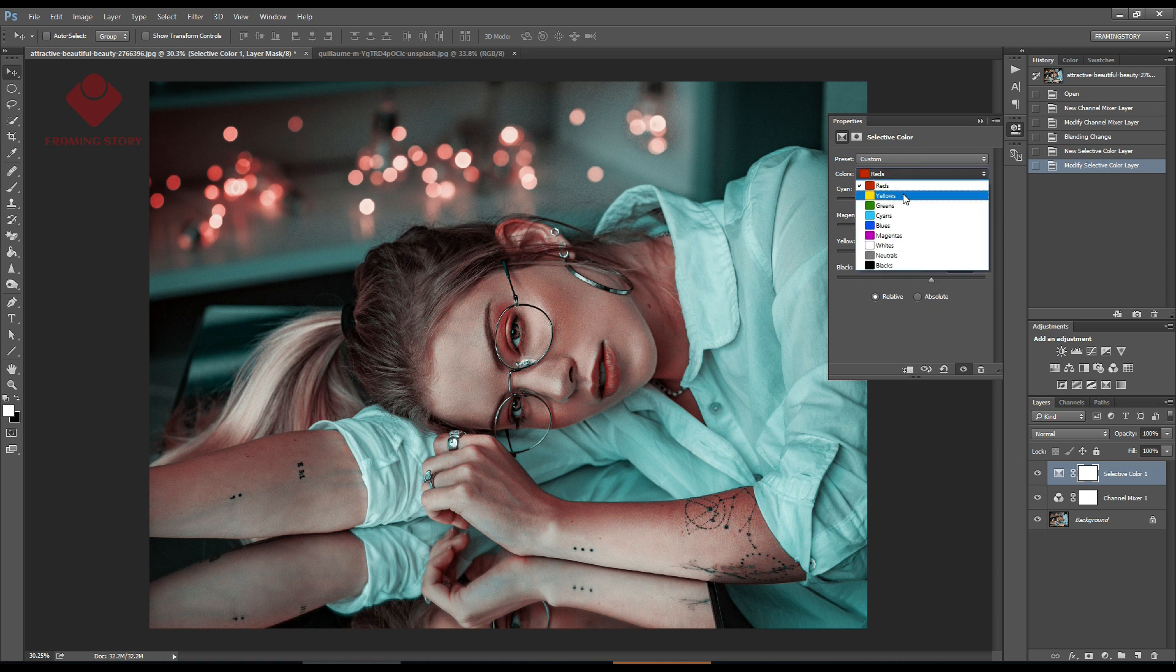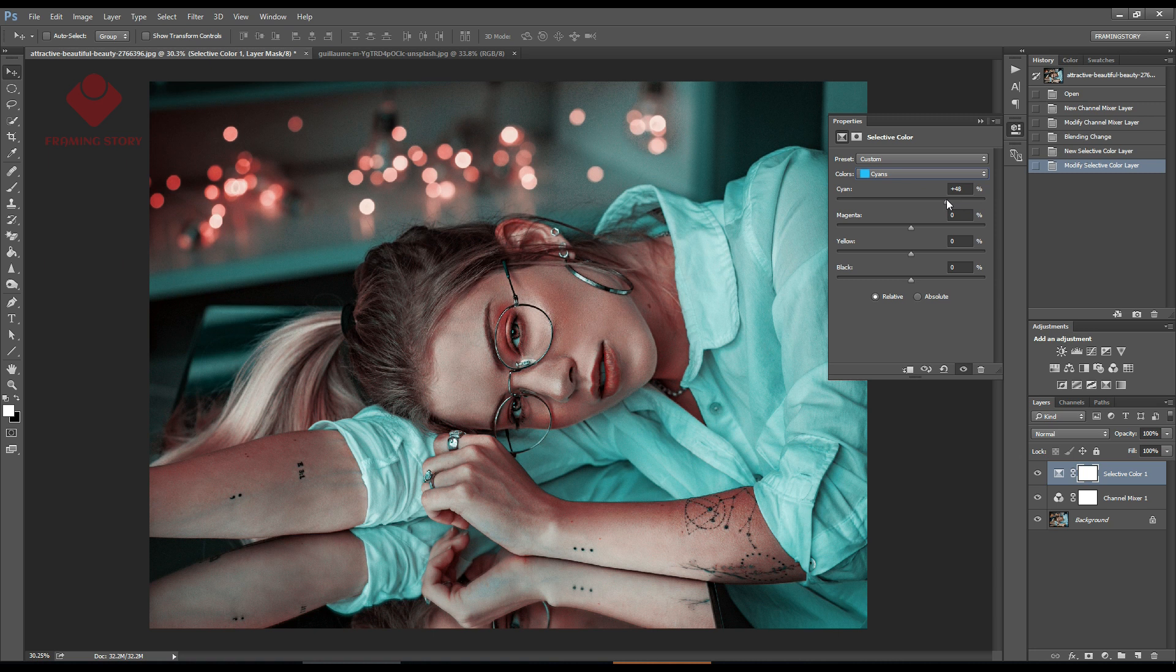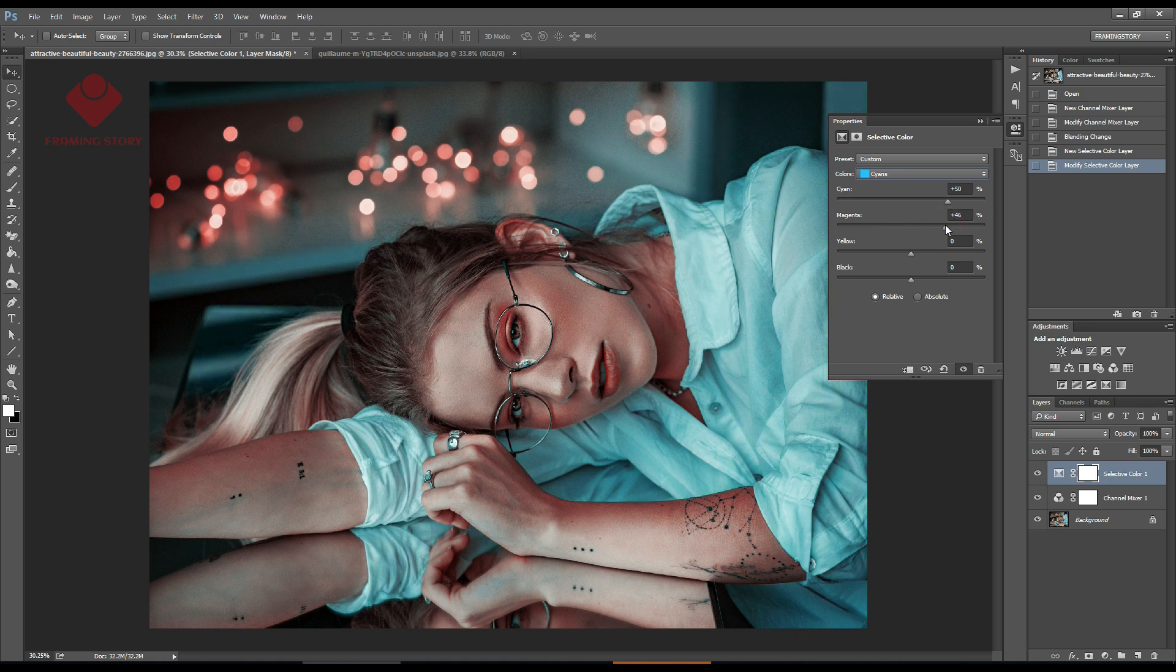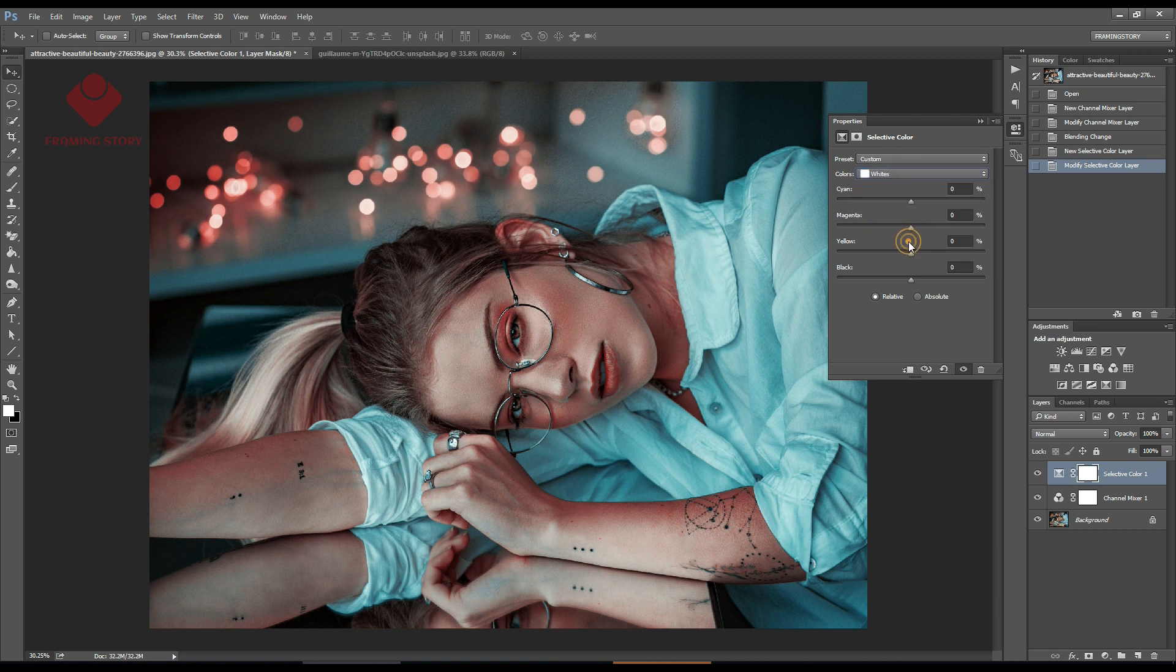Next we'll go to cyan and make cyan plus 50 and magenta around plus 50.